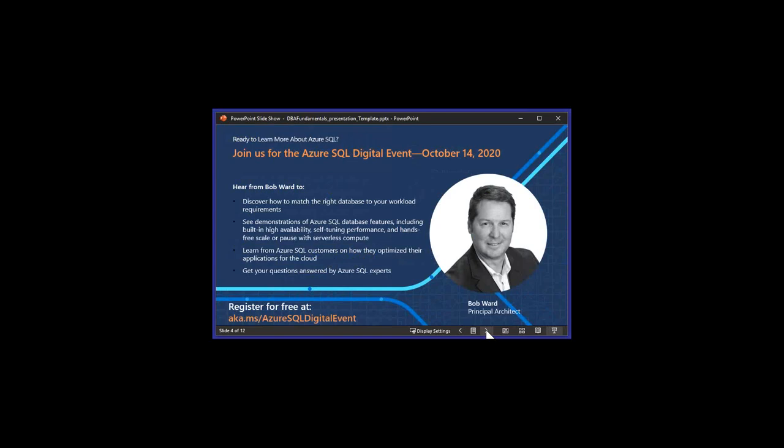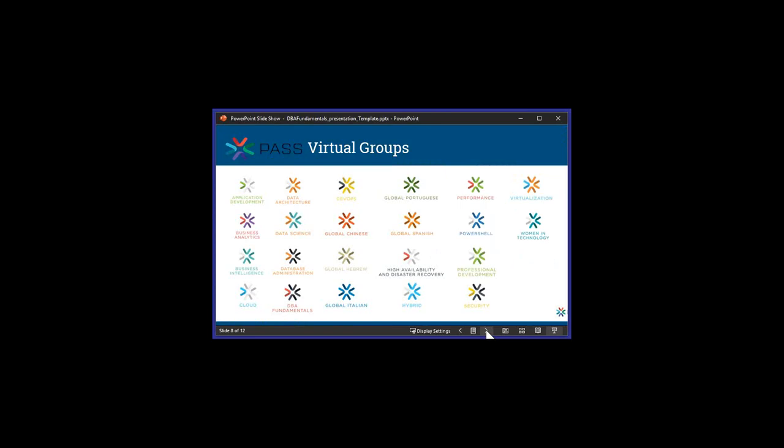There's still time to register — the link is aka.ms/Azure SQL Digital Event. You can sign up for this session and hear from Microsoft Principal Architect Bob Ward talking about Azure SQL. With this being two days' time, make sure you register for this free event. Just like this virtual chapter, PASS has many other virtual chapters available for you to register and join so that you can continue and broaden your experience as a data platform professional.